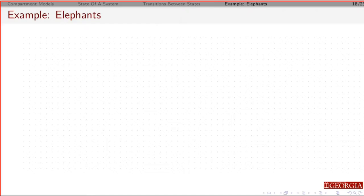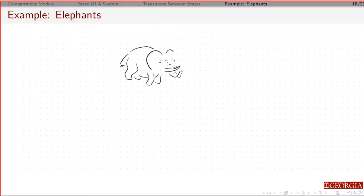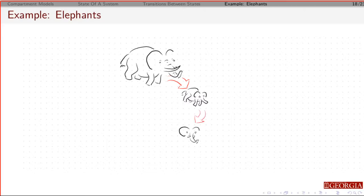A mama elephant meets a papa elephant, they fall in love and they have a baby. The baby in the first year is going to be a yearling. This is the most vulnerable point in an elephant's life — as a yearling. After a year, the ones that survive are going to grow up and move into a juvenile class.